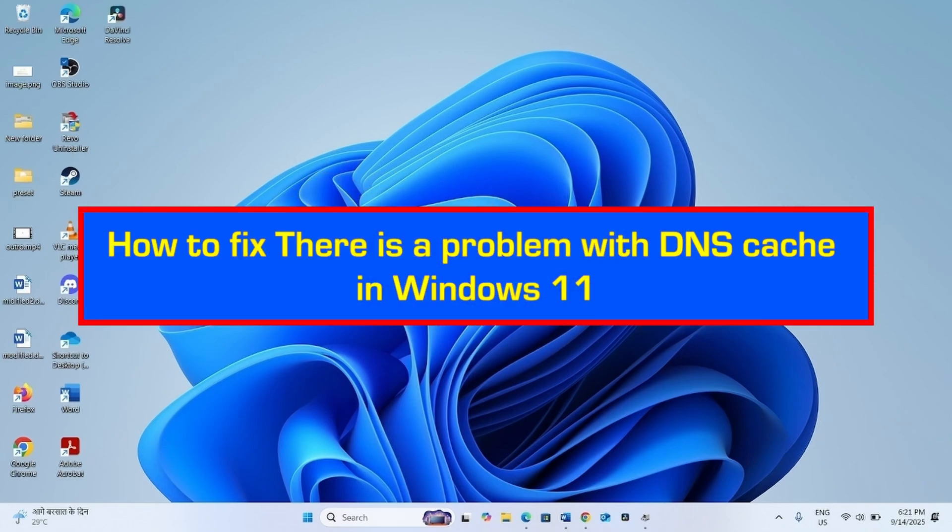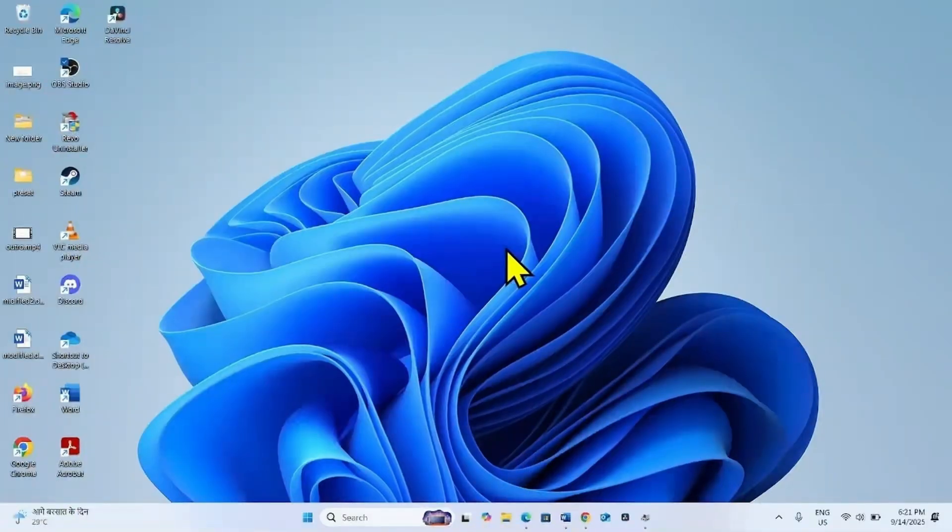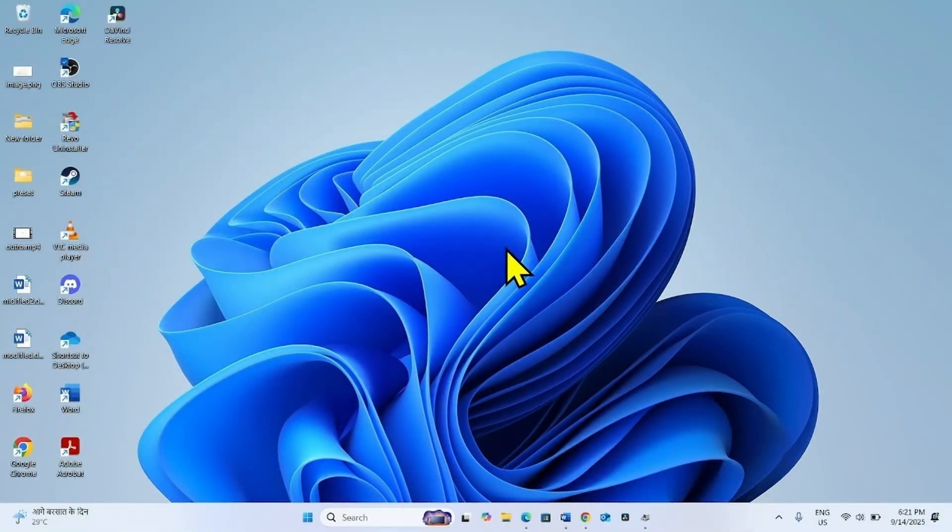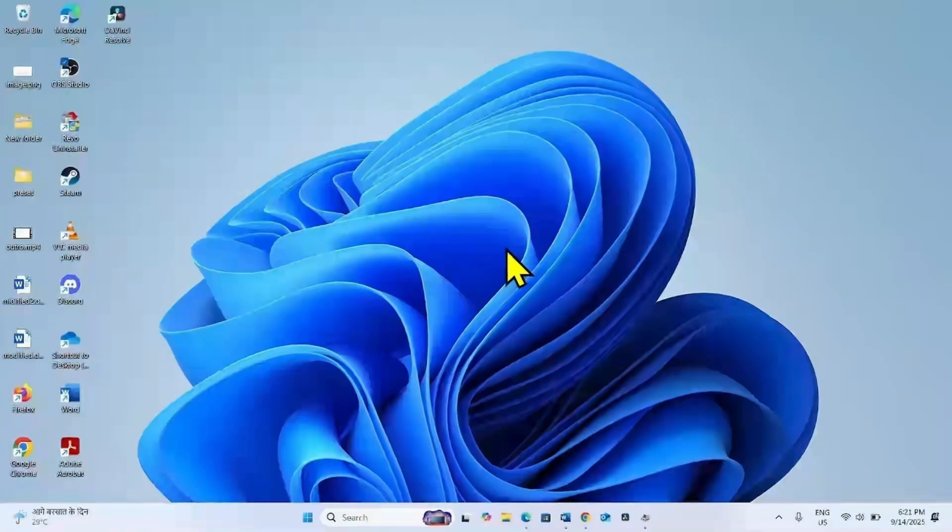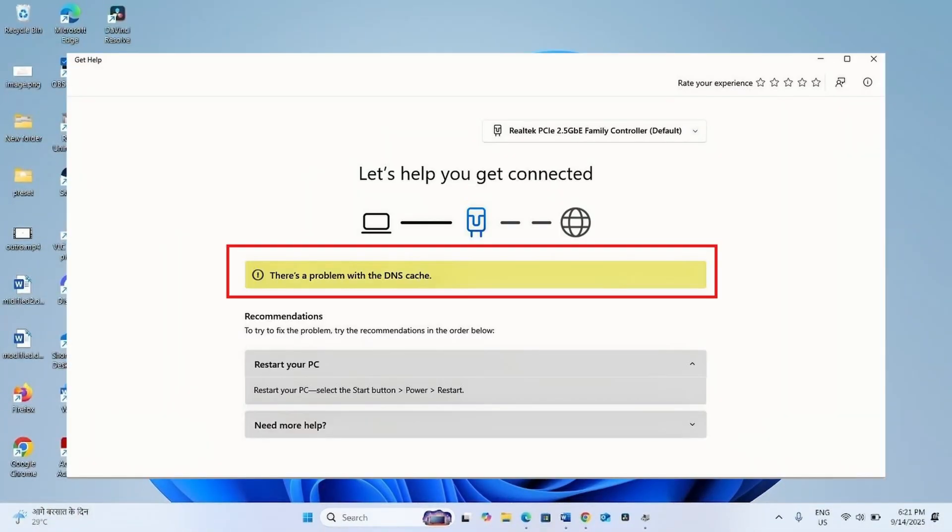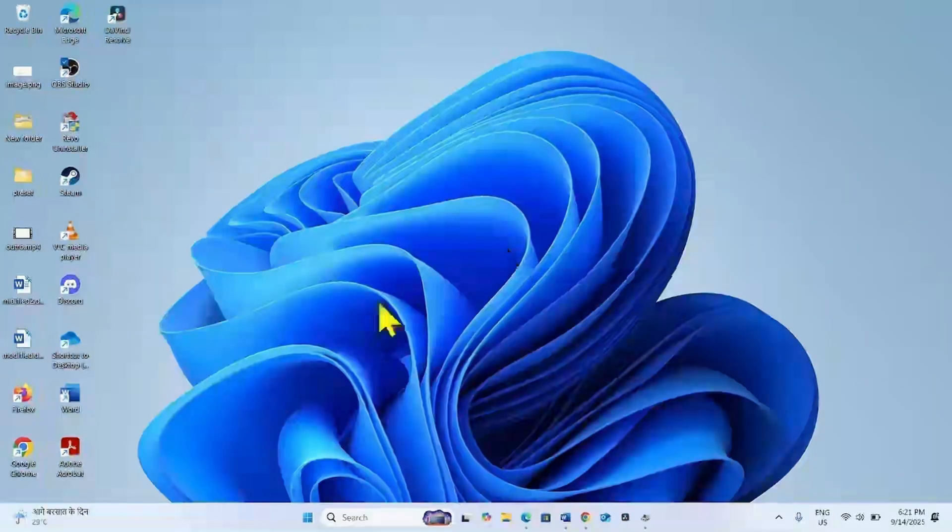How to fix there is a problem with DNS Cache in Windows 11. Hello friends! You might be facing an error message when trying to run network troubleshooter. This error is there is a problem with DNS Cache. Follow the steps to fix it.